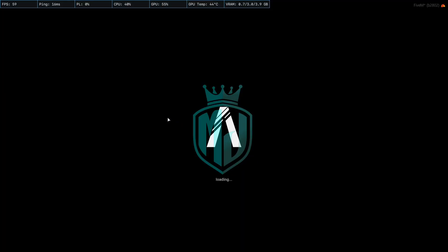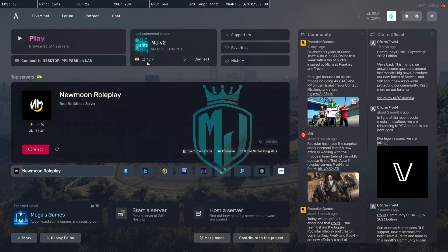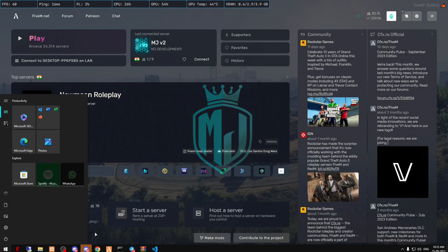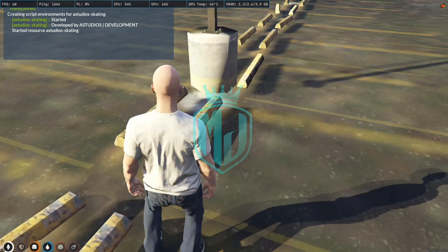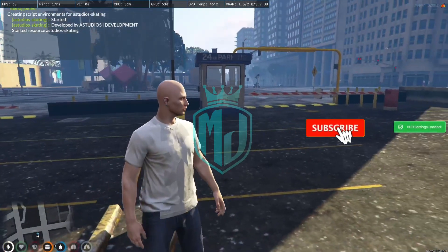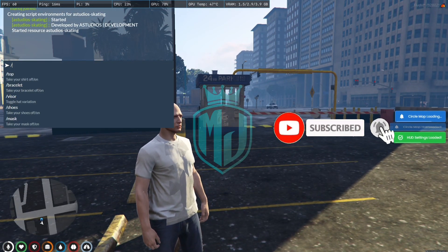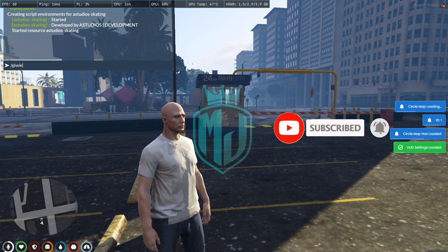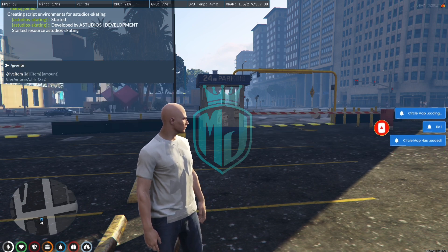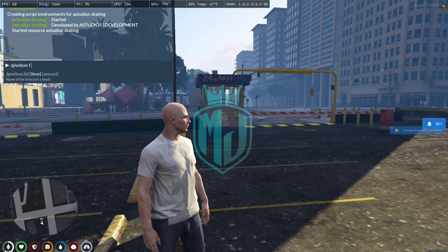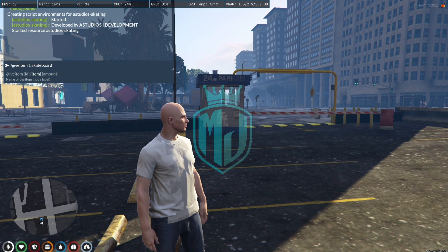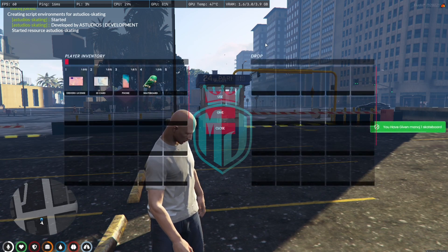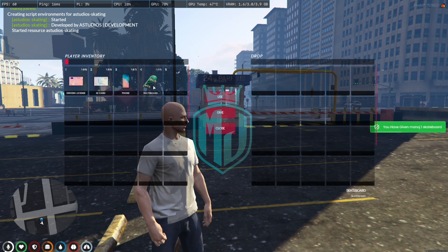Now you have to restart the server so you can spawn the item. Restart the server and join again. Once you're in, use the give item command, then your player ID, and the item name is 'skateboard'.